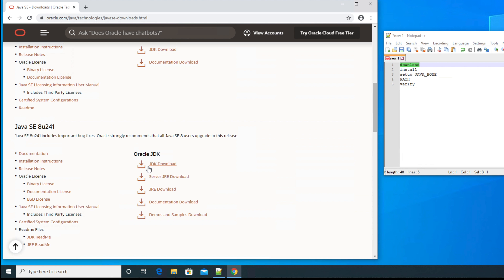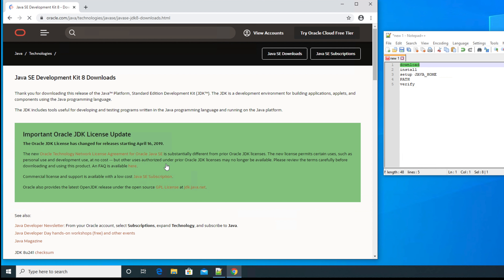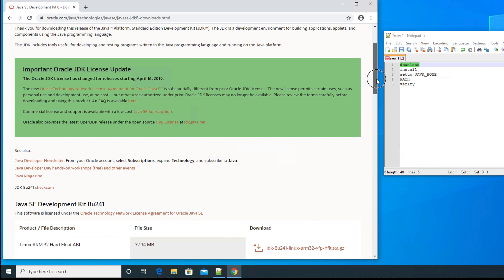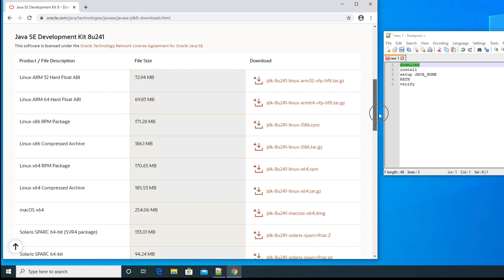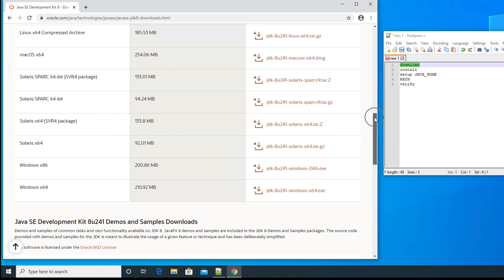To download, we need to go to the JDK download link. Here we see Oracle JDK and the JDK download link — we have to click there. You will find installers for all operating systems: Linux, Mac. In this video I am showing installation for Windows, which has two options: x86 and 64-bit versions.